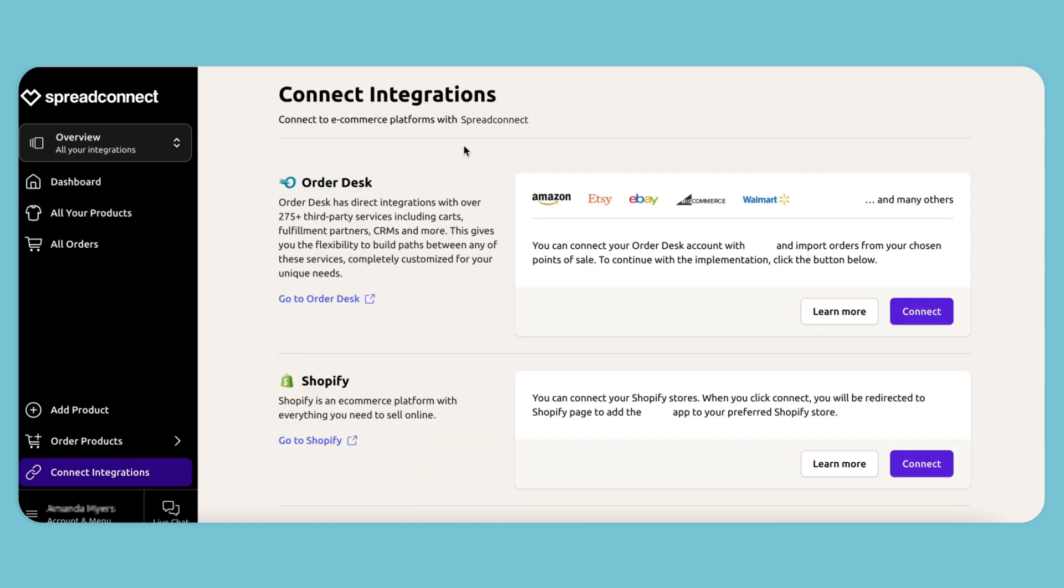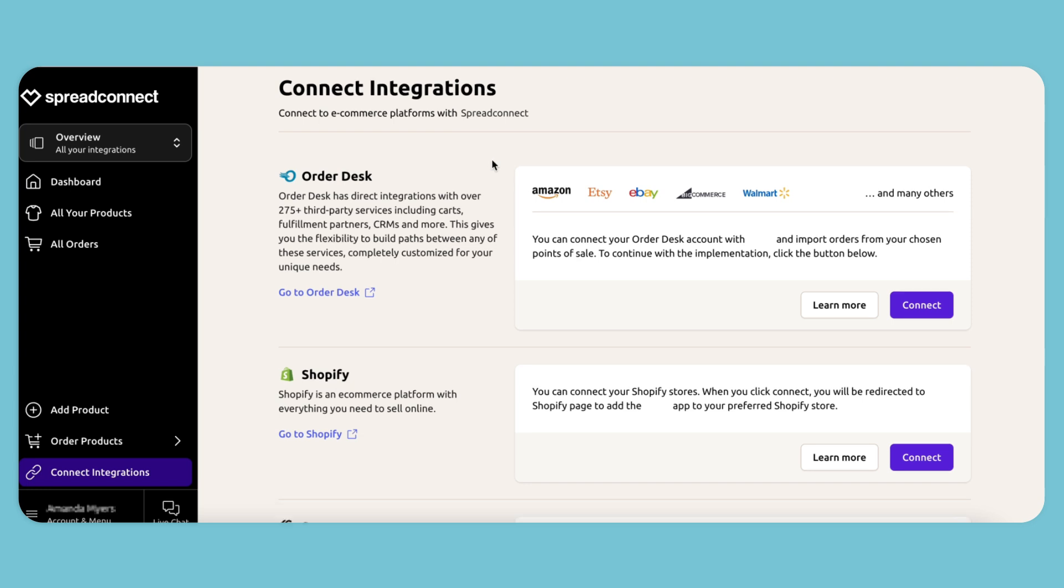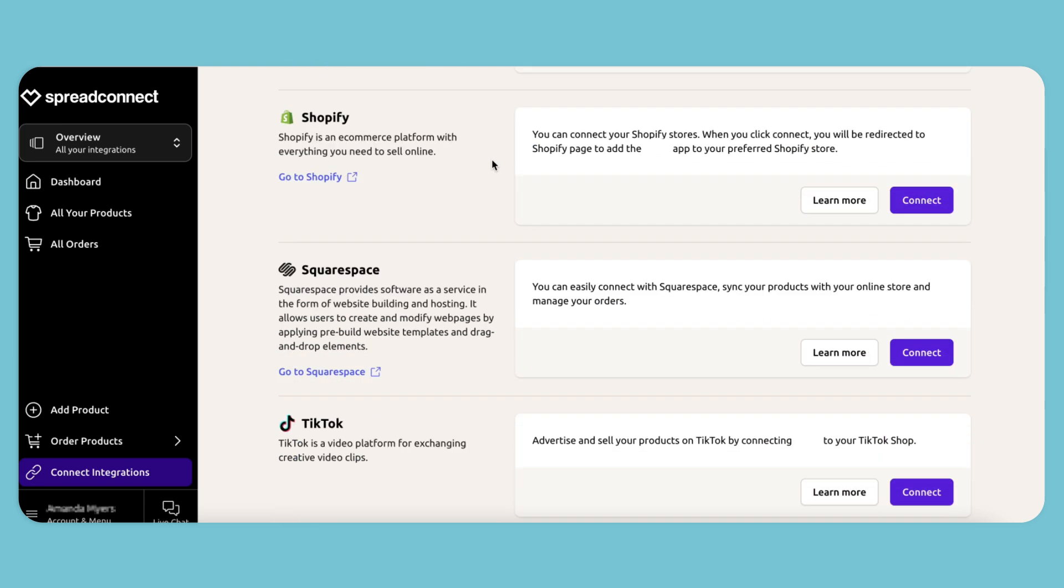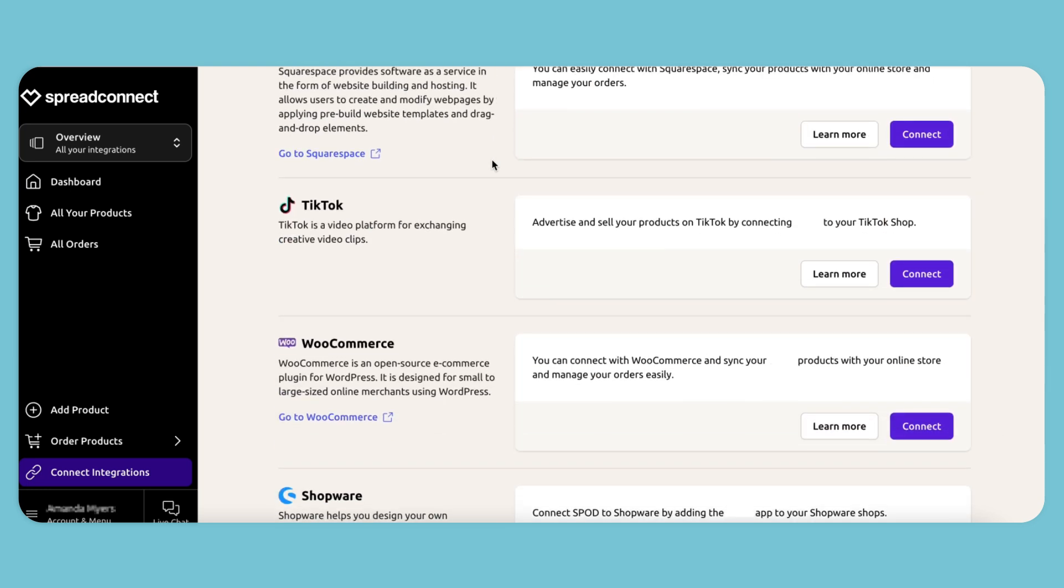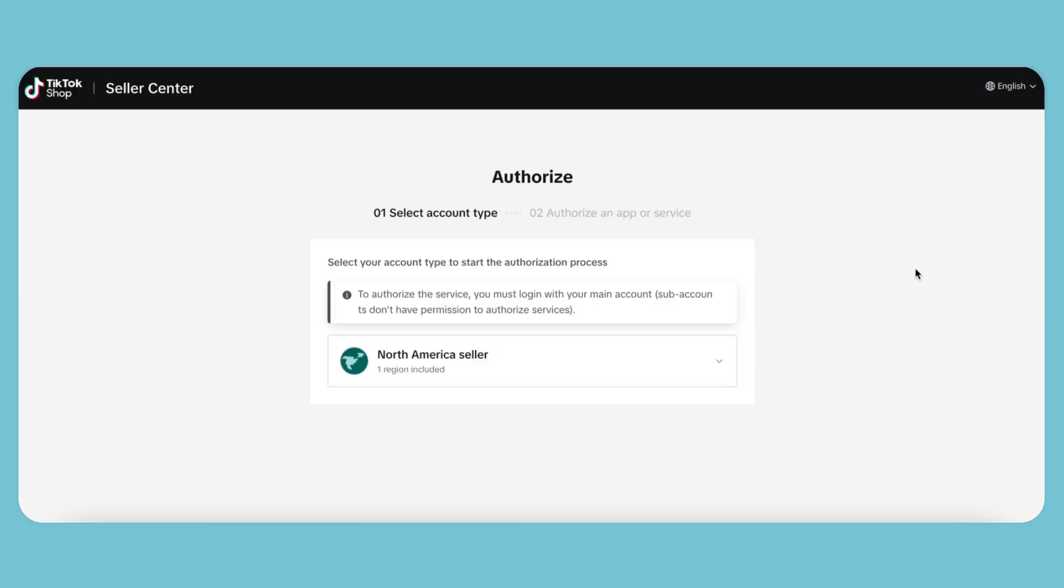So once we're on the Connect integrations page, we'll scroll down to find TikTok. Then we can connect our account which will direct us to the TikTok shop seller center. Here we want to authorize our account.